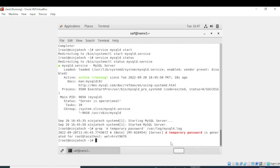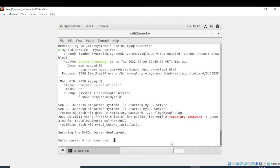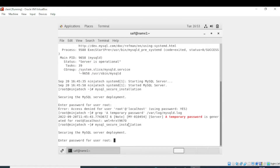The next step is to enable the mysqld secure installation. I will write 'mysqld_secure_installation' and enter the command. It is asking me to enter the password for the user — we have to enter the temporary password which is shown here. You need to copy this password.